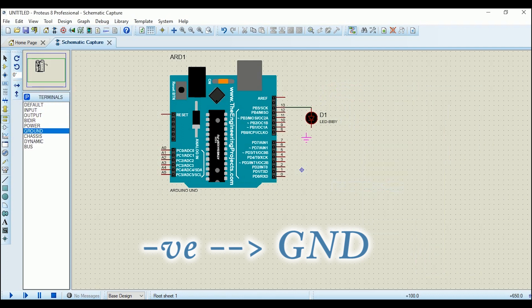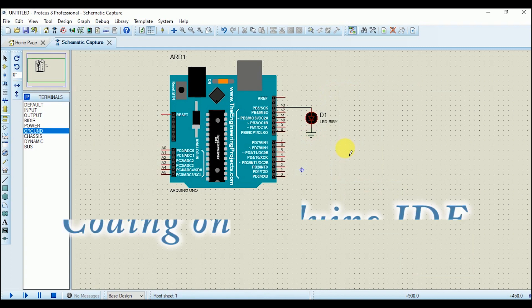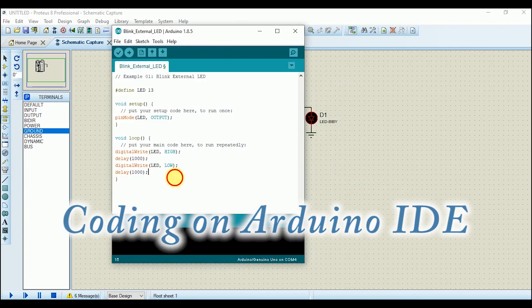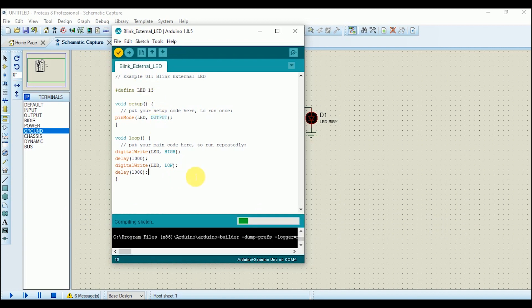The wiring is done. Now we have to blink this LED, and for this purpose we have to code the Arduino Uno. One way is to write the code on Arduino IDE and then load the hex file on Arduino board. Open Arduino IDE and write this code on it. This code will blink the LED connected with the Arduino pin number 13.